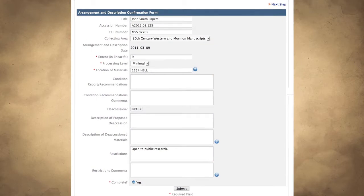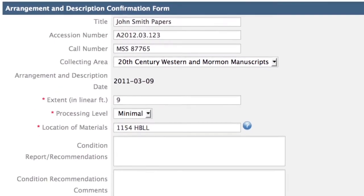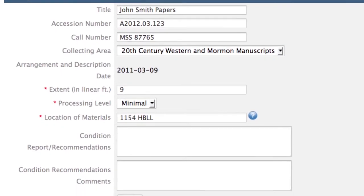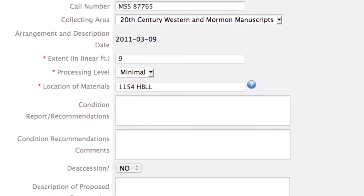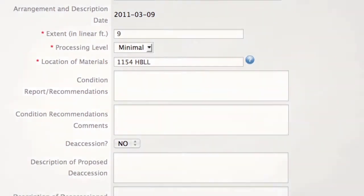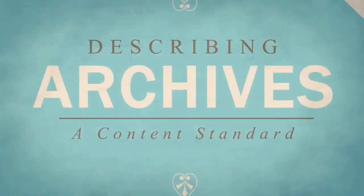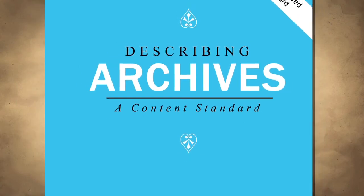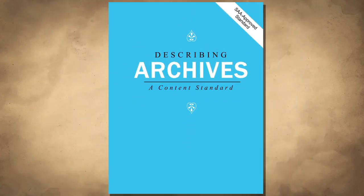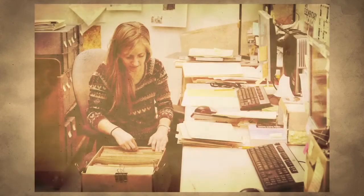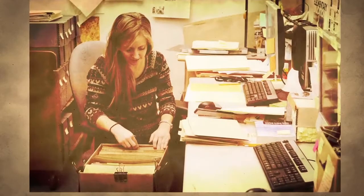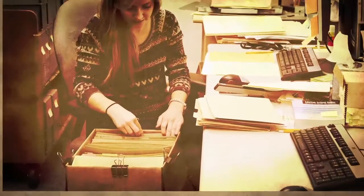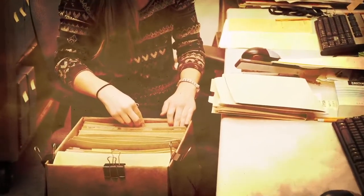Once descriptive information is entered into the Archivist Toolkit, return to ProcessMaker and complete the Arrangement and Description Confirmation form. This will trigger a series of reviews to ensure that the descriptive information is compliant with departmental standards, including Describing Archives, a content standard. Once the description has been approved, collection management will pick up the materials and your portion of processing is complete.